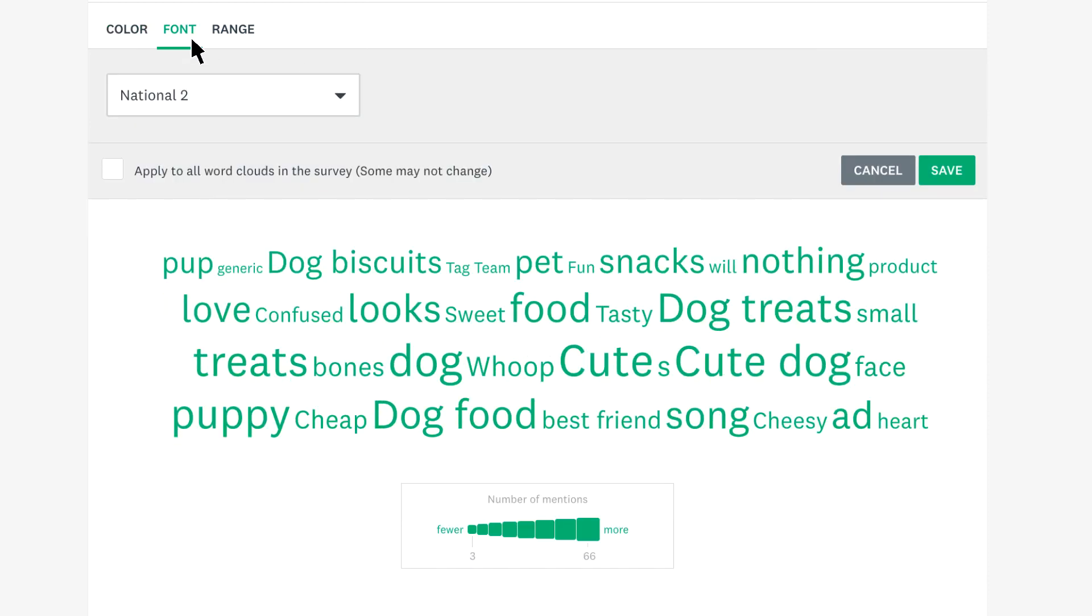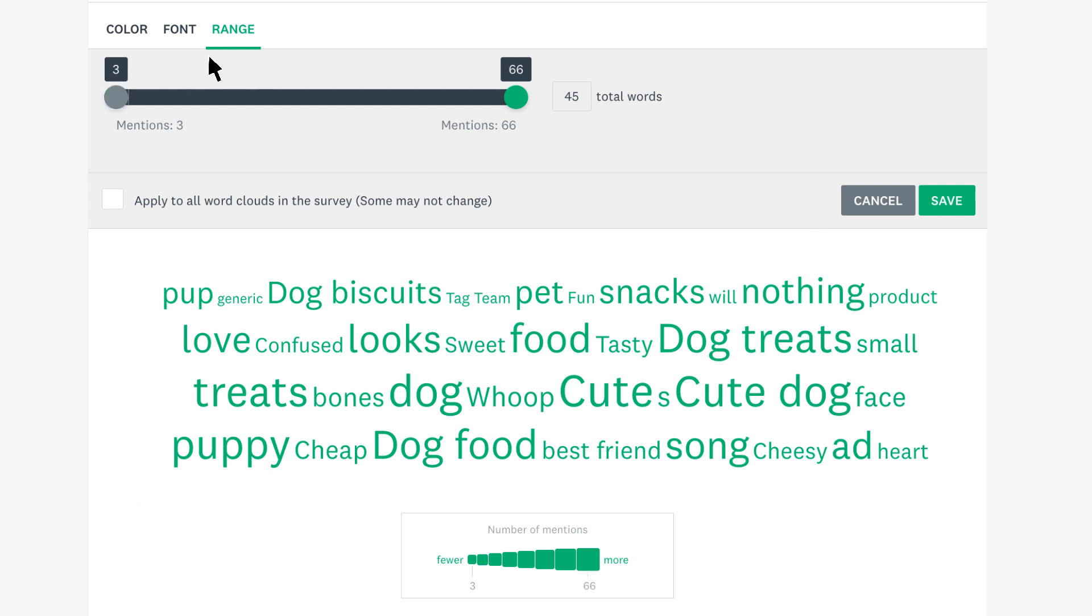Click font to choose a different font for your word cloud. And maybe you only want to see words that were mentioned at least 10 times. Just click range, and choose a range of how many times a word was mentioned.